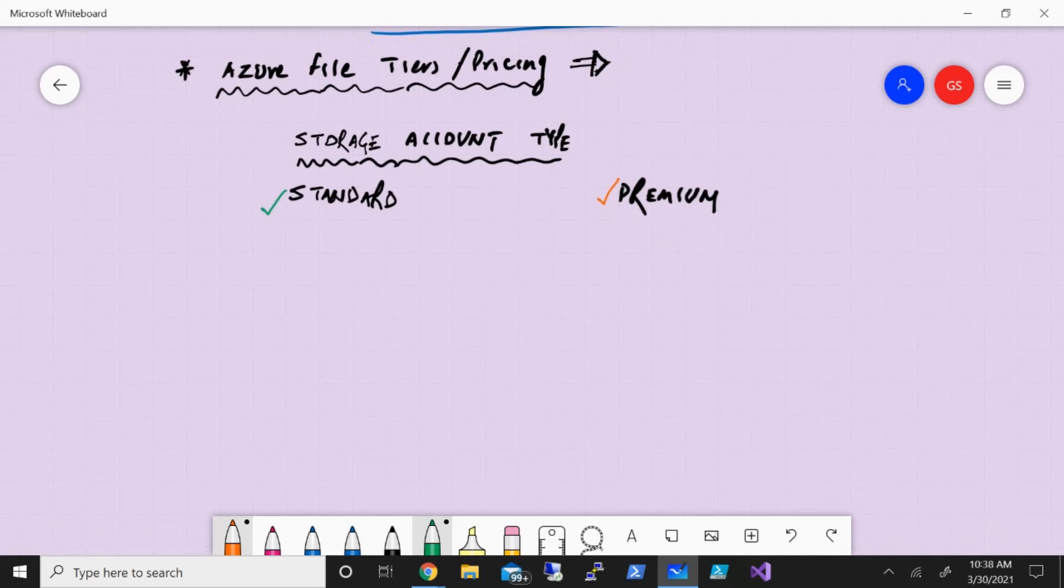And when we deploy this with standard, you have three tiers available. You can have hot, cool, and transactional optimized.